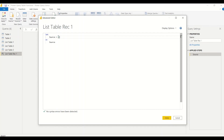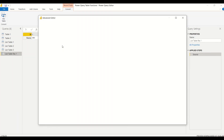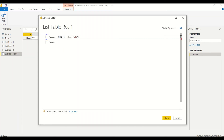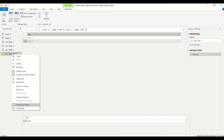A record can be created like: [id = 1, name = "abc"]. We get a record output. Then in the Advanced Editor I convert this into two records — a list of records — so: {[id = 1, name = "abc"], [id = 2, name = "def"]}. Now we have two records.